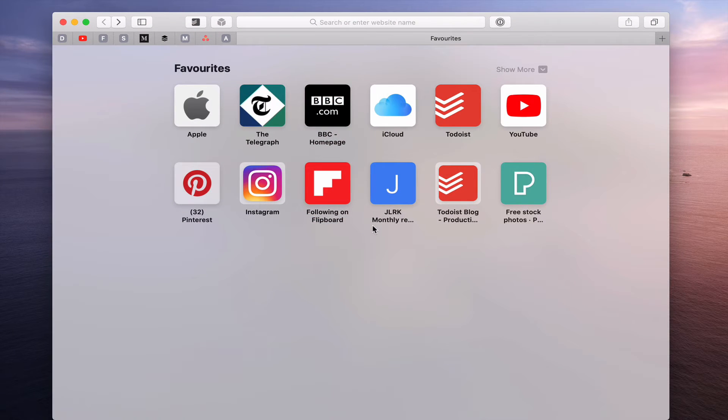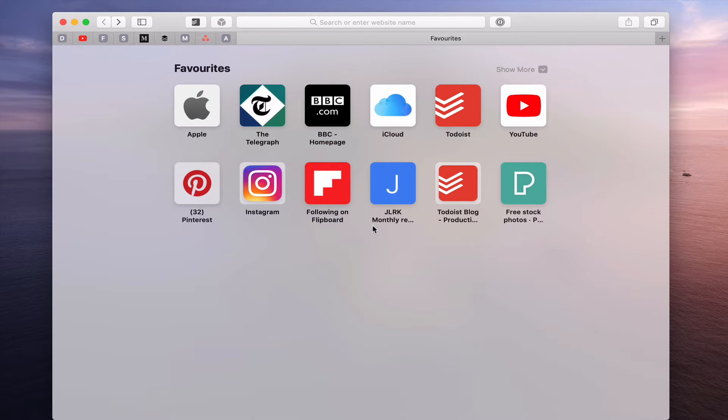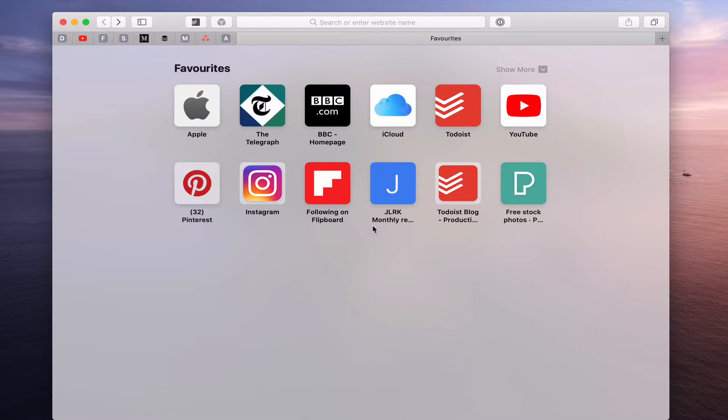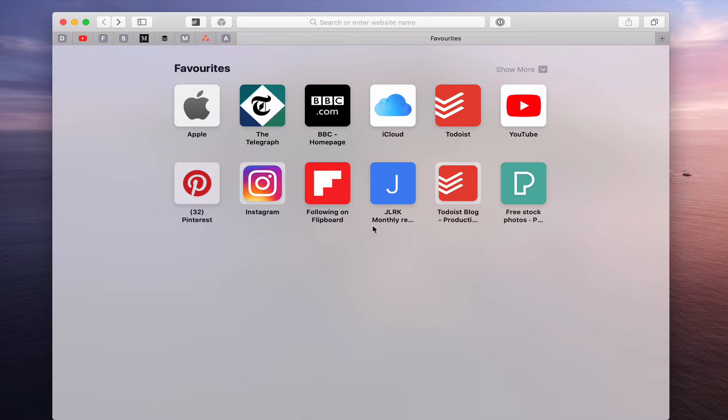Okay, so for those of you who are wanting some kind of very easy read later feature or function, then Safari on both iOS and macOS, which I'm using here, will do that for you.